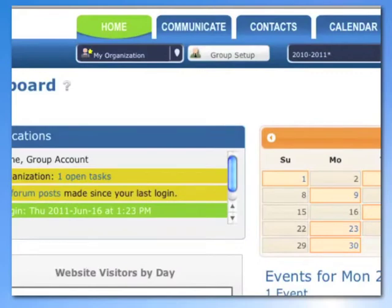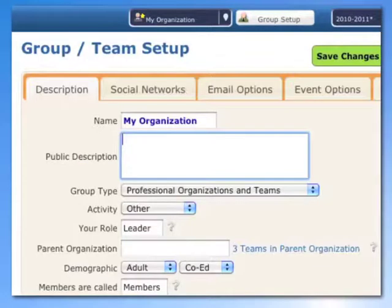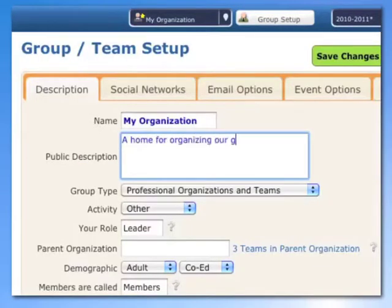You'll begin by setting up your groups. As a team leader, you can organize as many groups as you wish. After you've set up your group, you're ready to begin managing your organization.